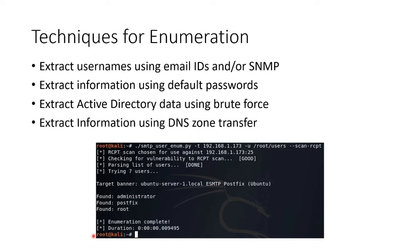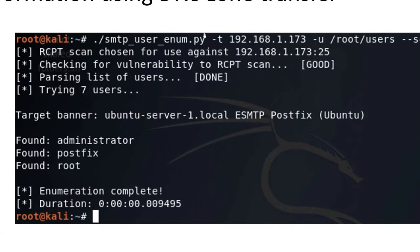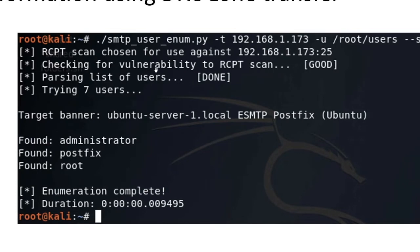Here's an example using a Python script called SMTP user enum — there's also an NMAP script for that. We're querying a particular target using a list of possible users. By running the scan, we found three email recipients by doing that enumeration against the SMTP service.